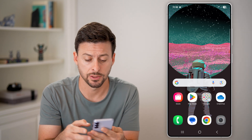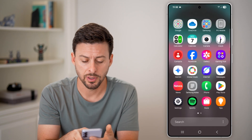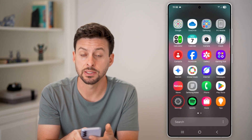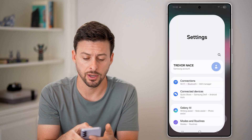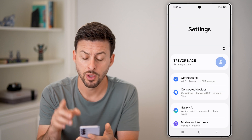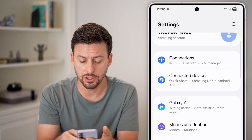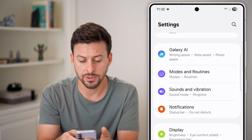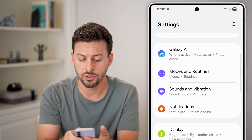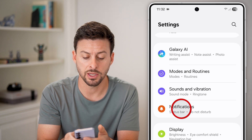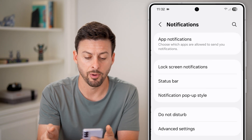The first thing we'll do is head into your settings. Just swipe up and tap on the settings icon. Once you're in your settings, scroll down until you get to Notifications and tap on that.